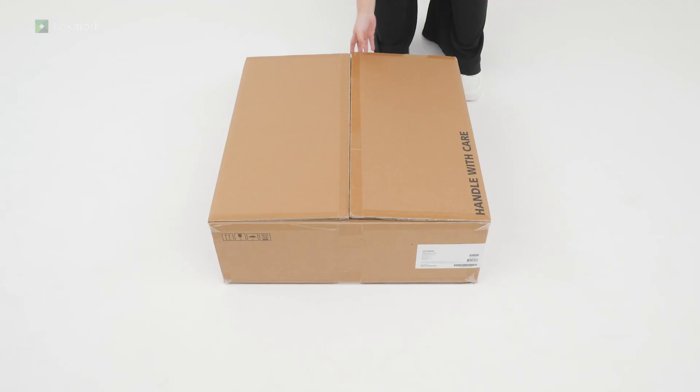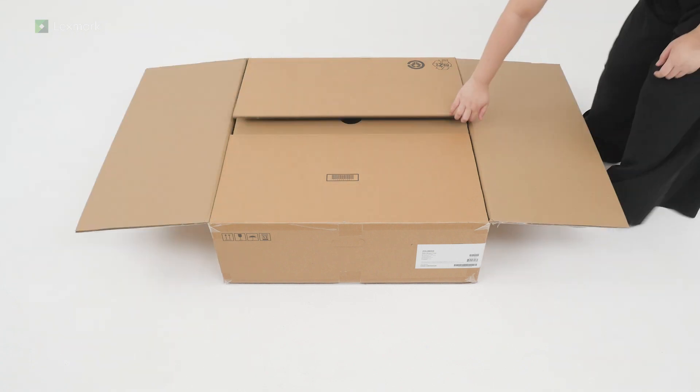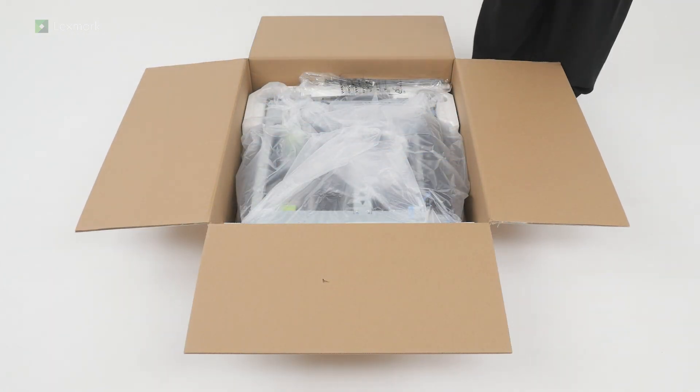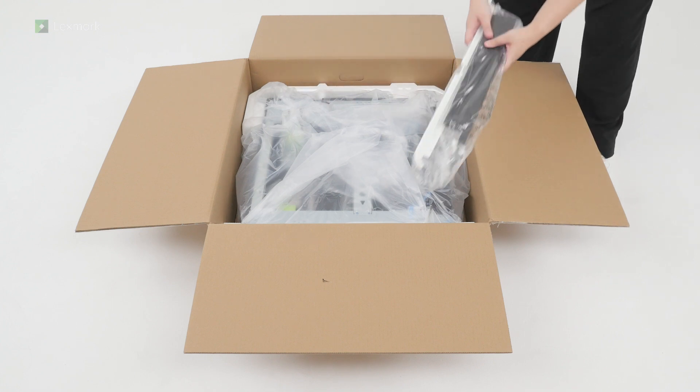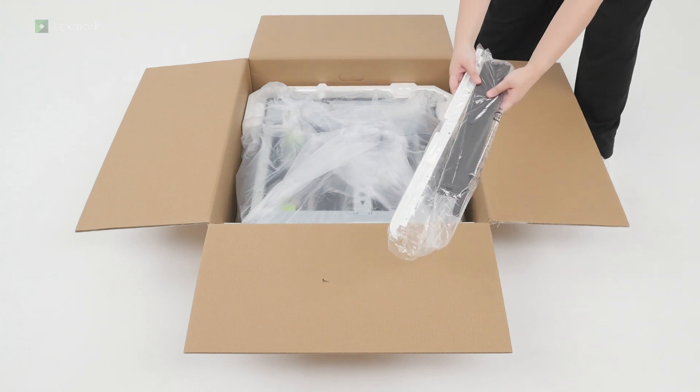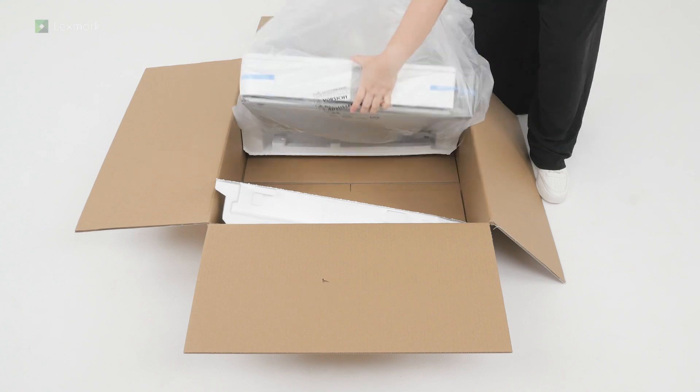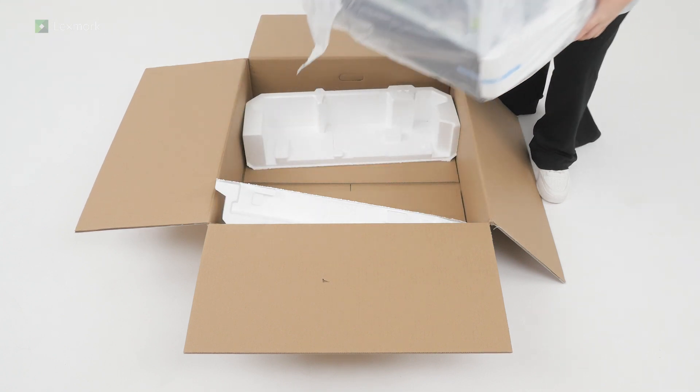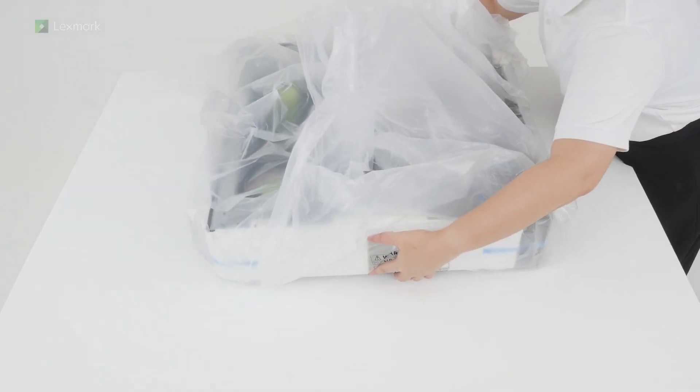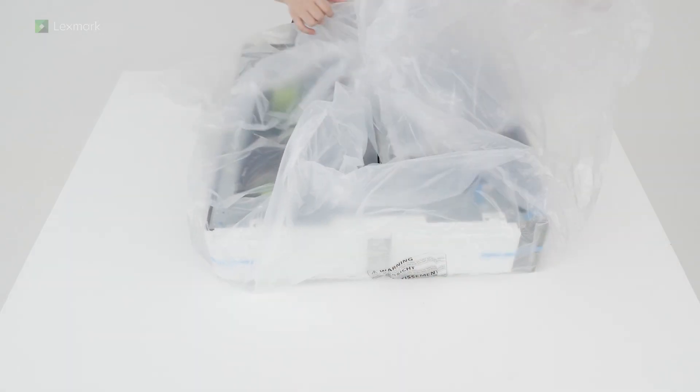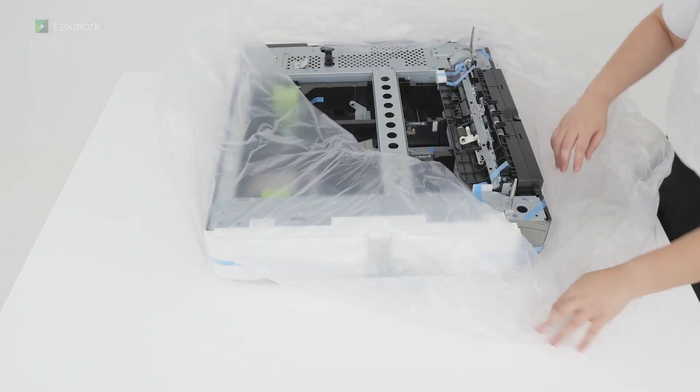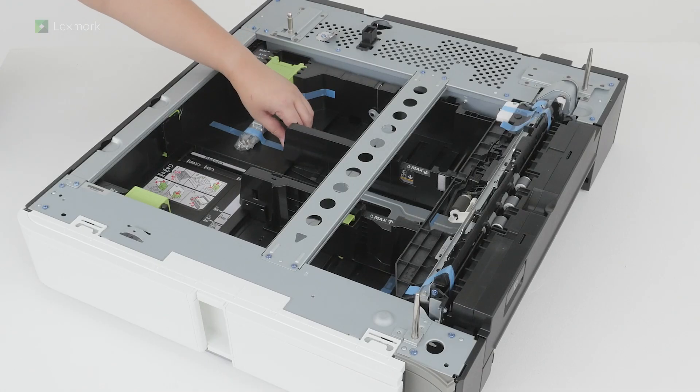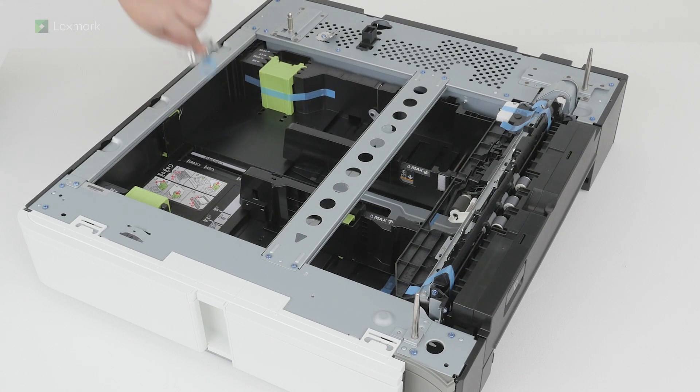Preparing the 550-sheet tray. Open the box. Remove the accessories for the tray. Lift the tray out of the box. Remove the plastic cover, the additional accessories, and then remove the pieces of tape.